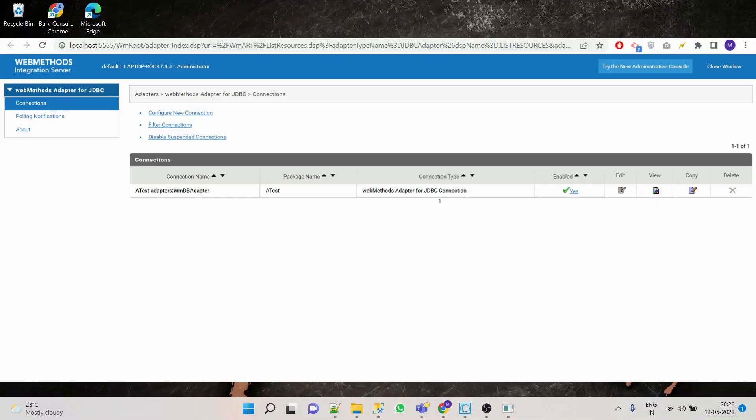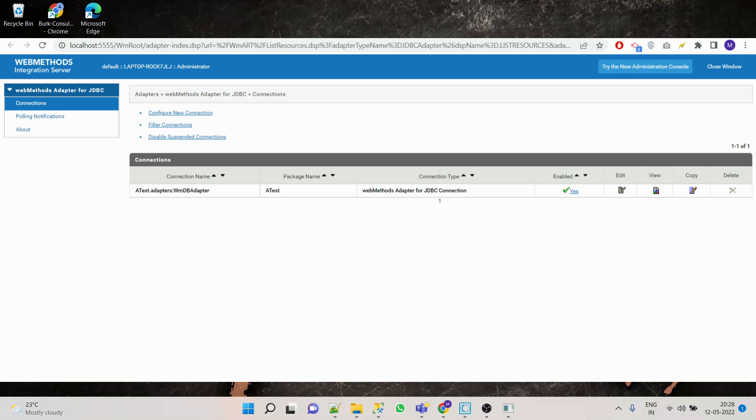We will be using our previously created JDBC adapter, so we'll have to change its type from no transaction to local transaction.